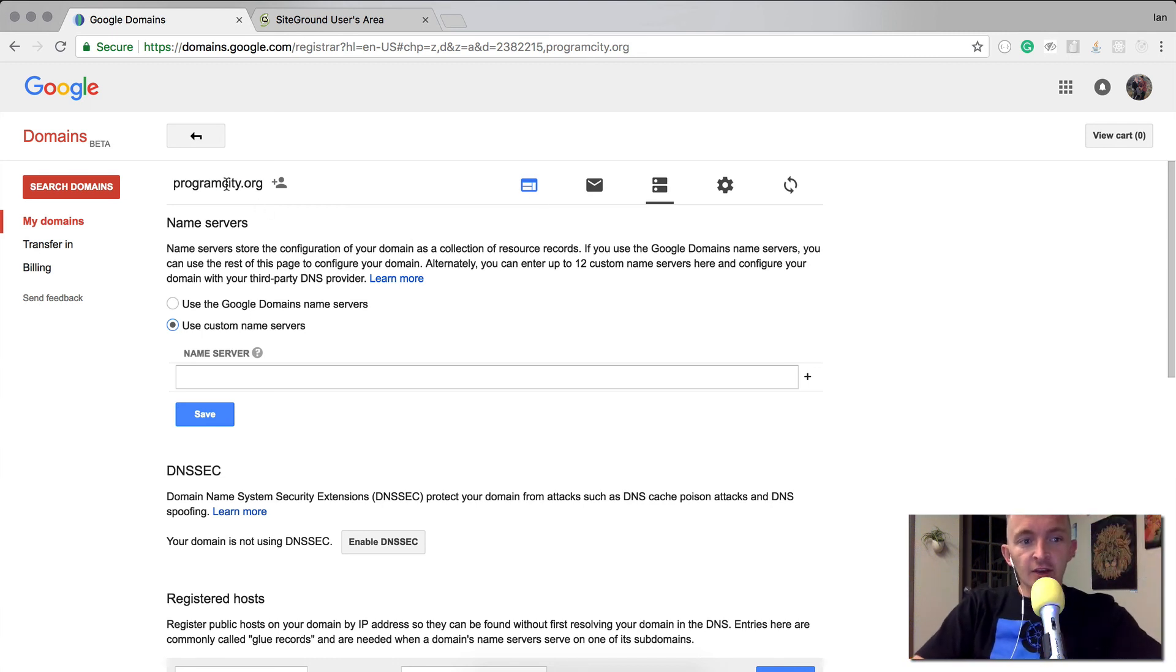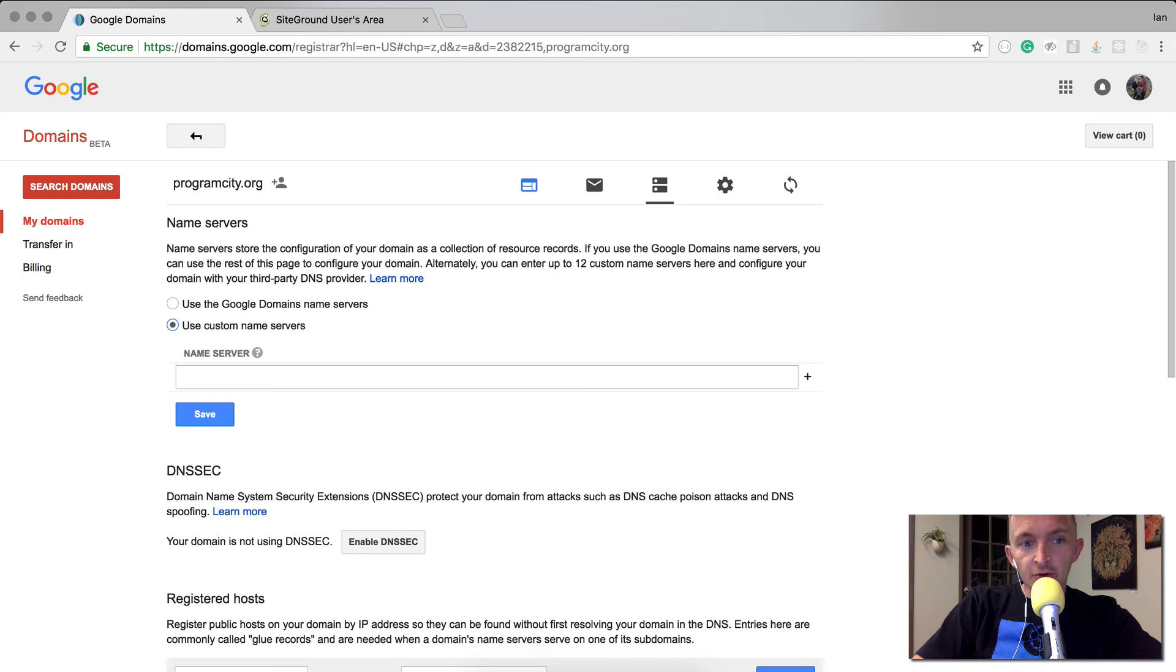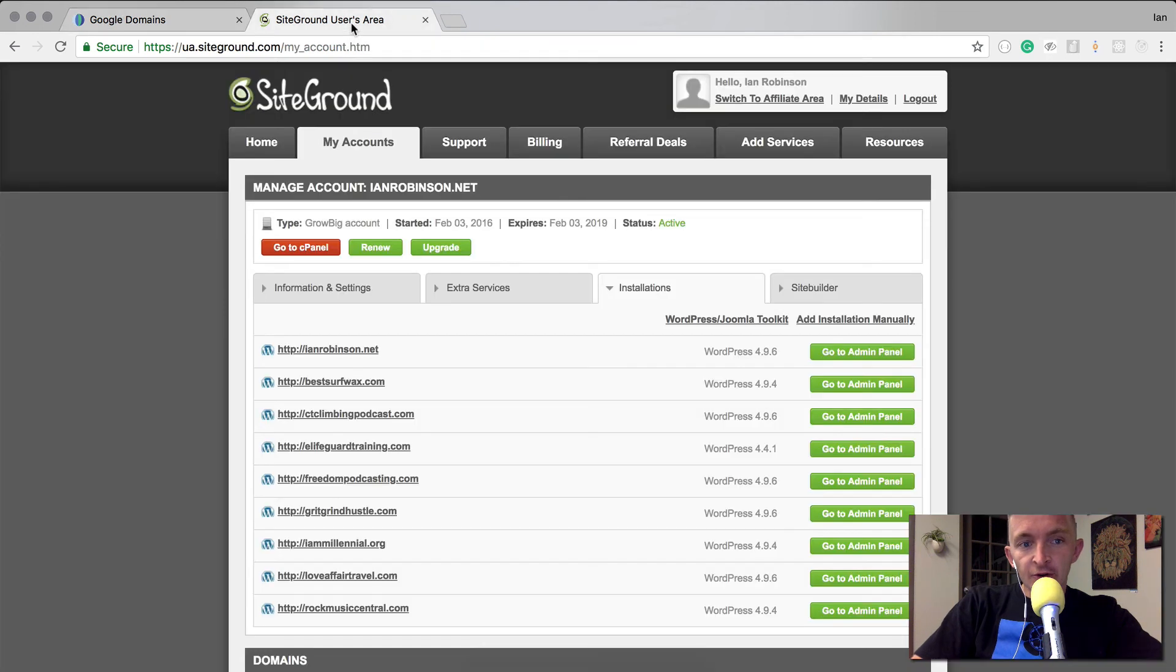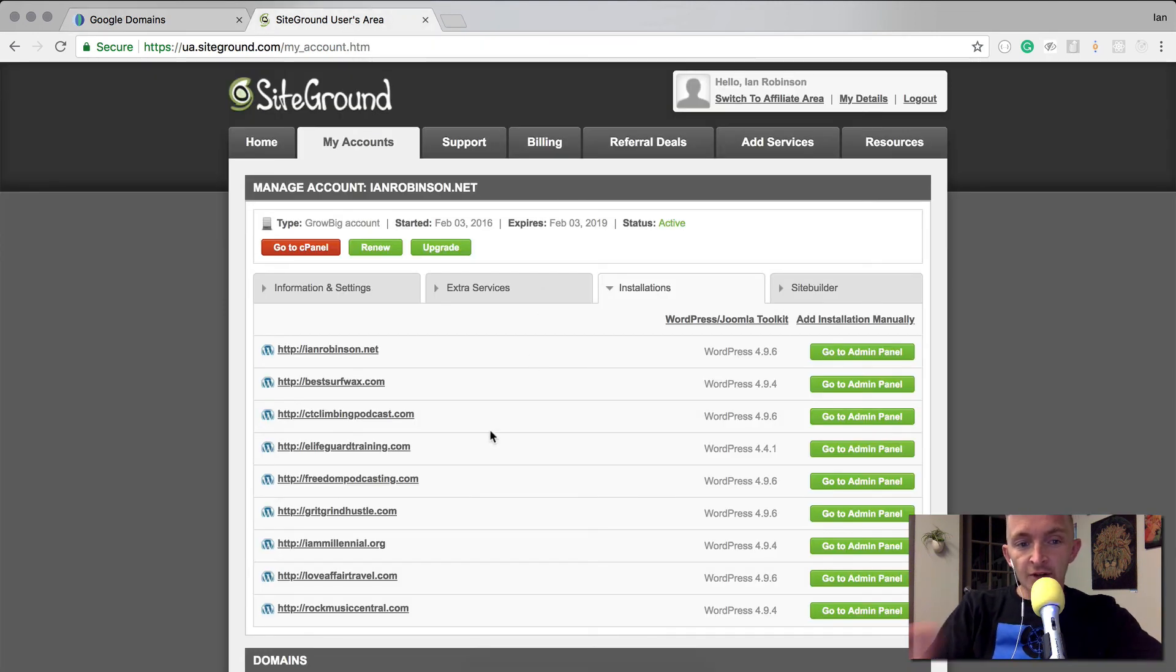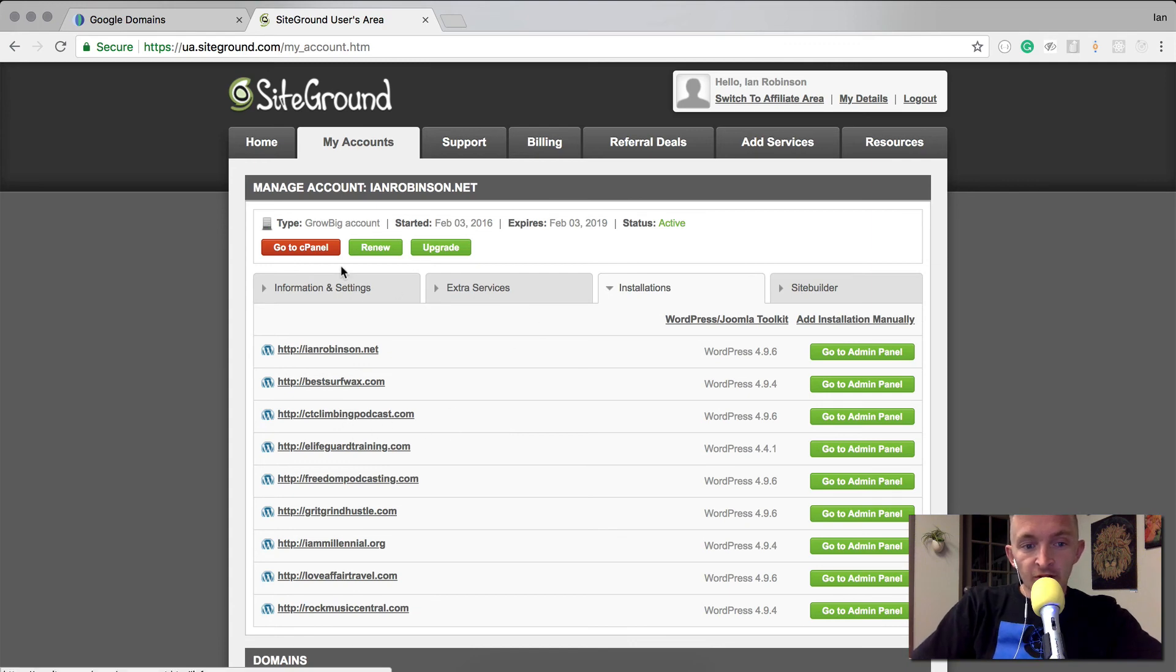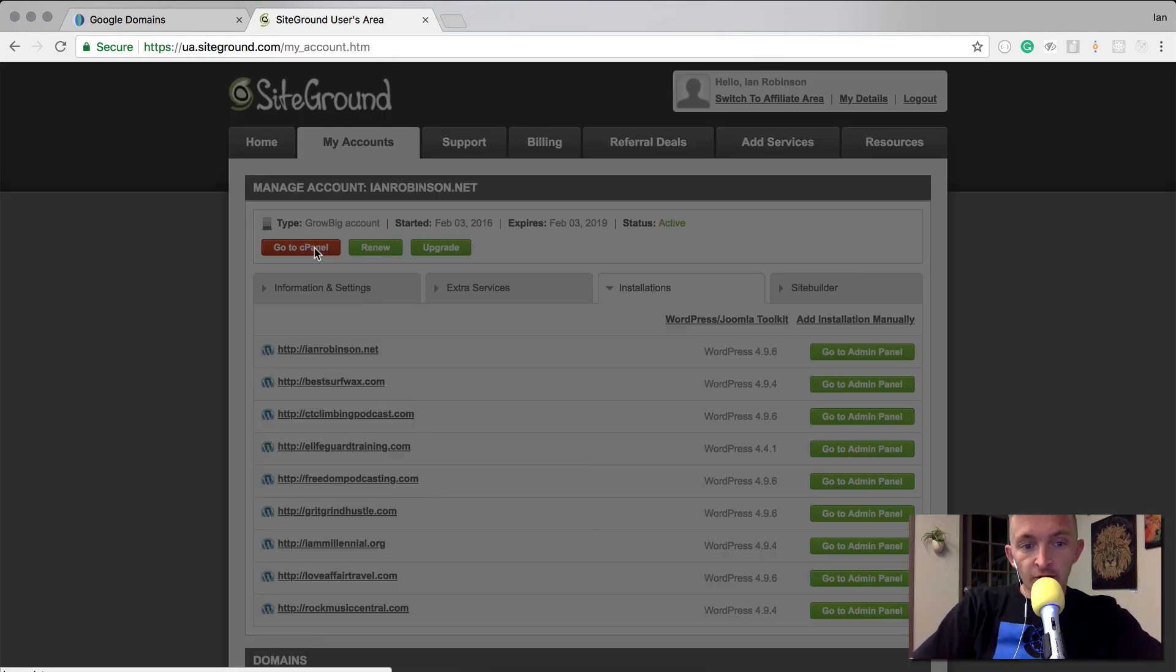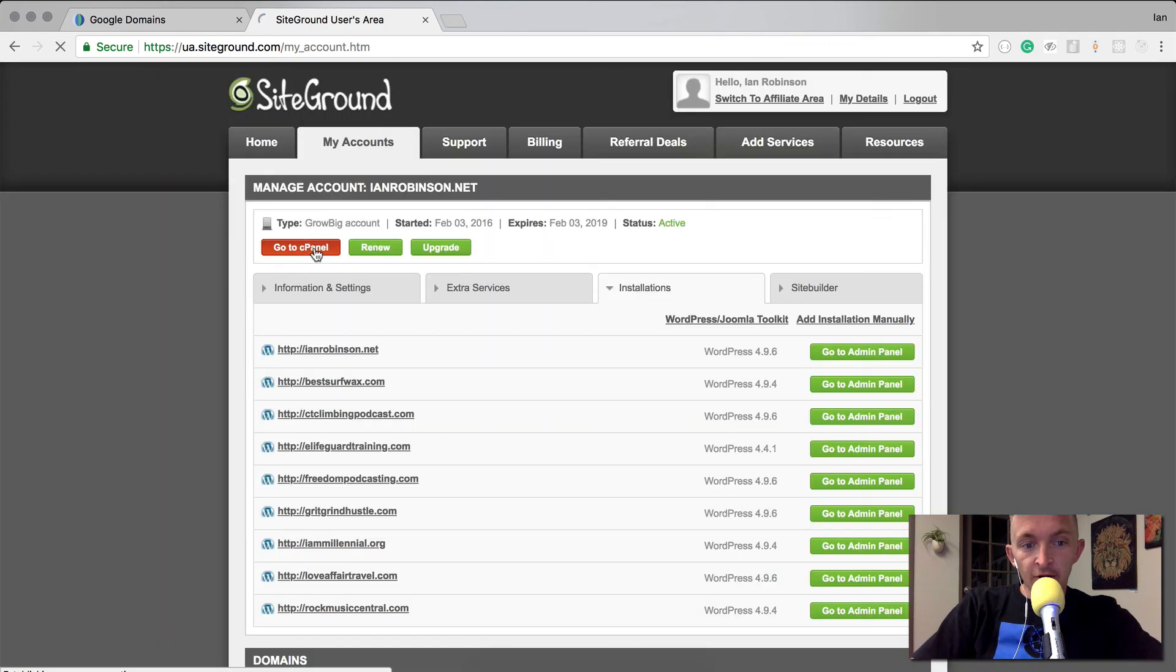I've got Google Domains open. This is where I want to change the name servers. I'm going to go to my hosting company - I use shared hosting with SiteGround, also like Bluehost - and I'm going to go to the panel here.